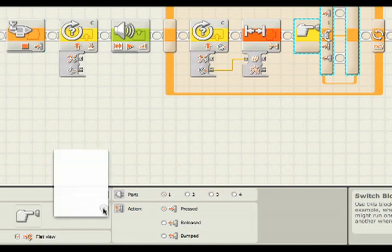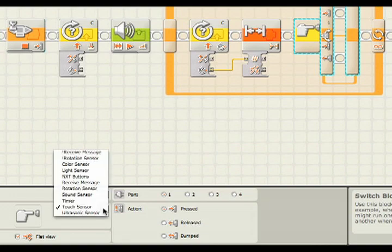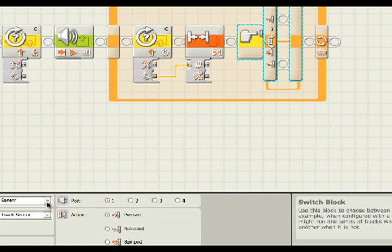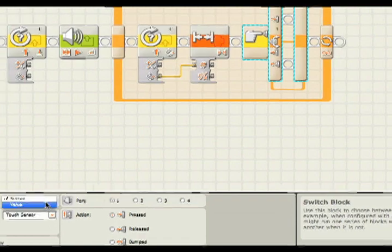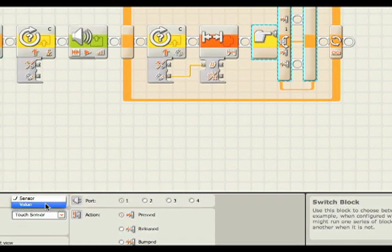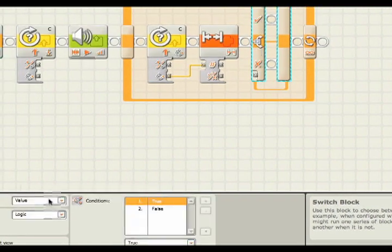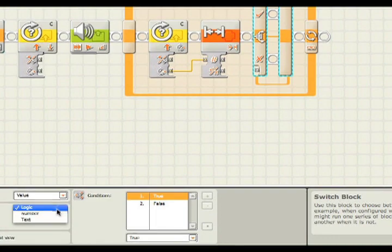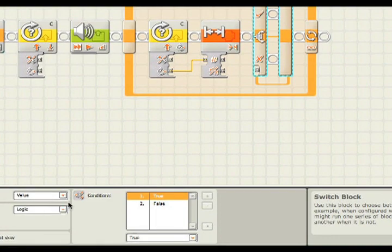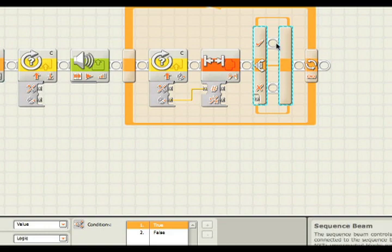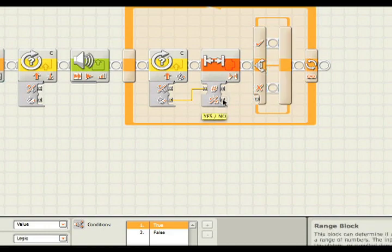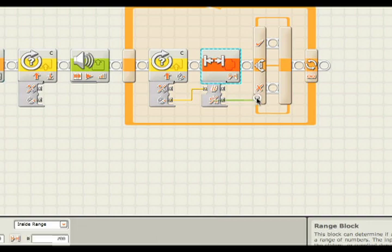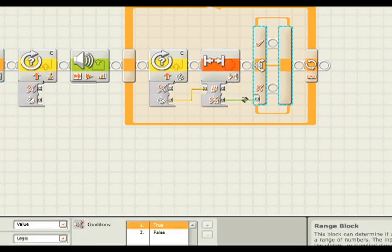I'm going to change it to switch based on a value, not a sensor. So the control is a value, and the type now is logic, meaning this switch statement needs a yes or no to know whether to execute on the top or bottom path.